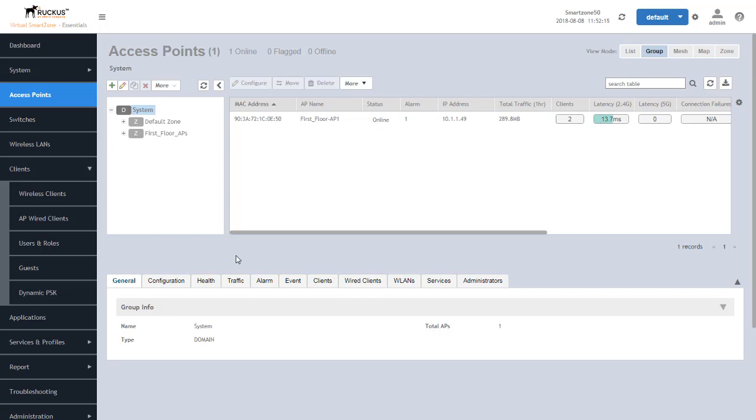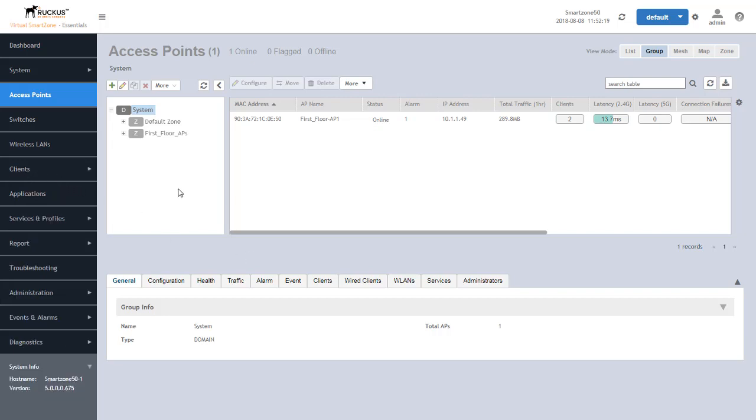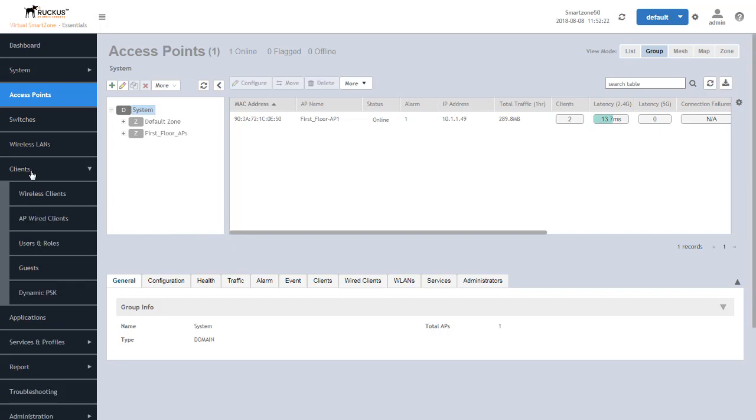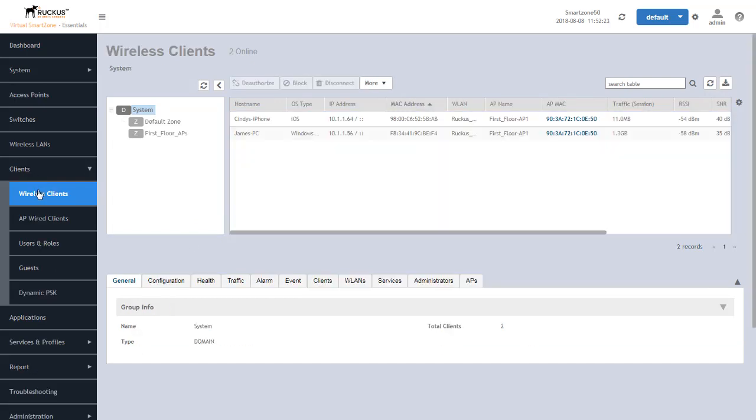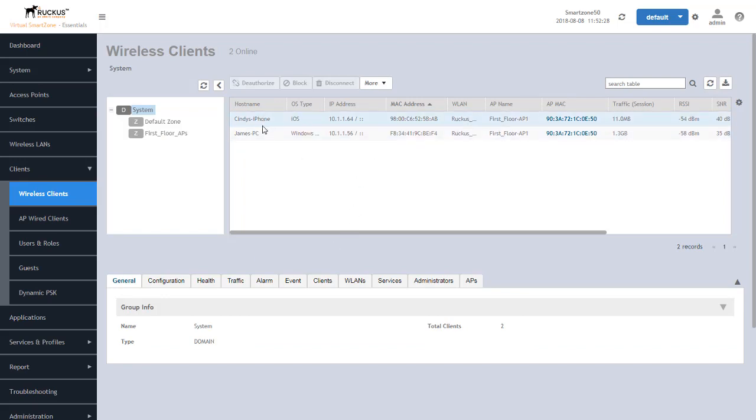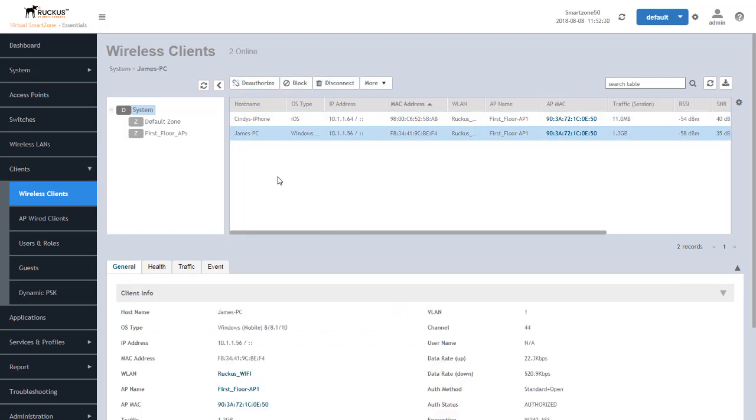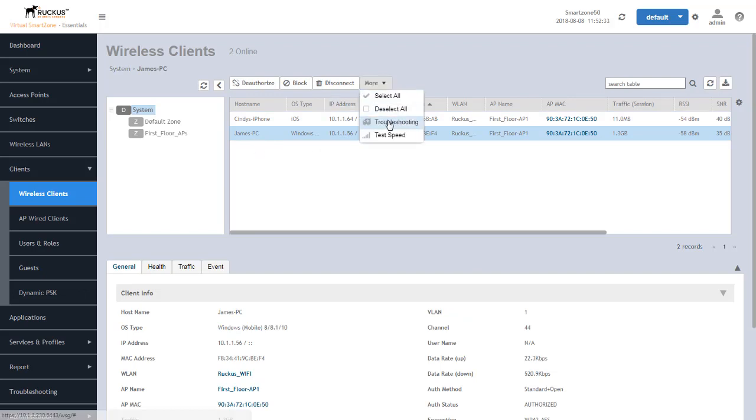Now there's a couple of ways we can look at that data. One, we can go to the clients tab and under wireless clients, we can see the clients that we have currently connected here. We can select one of those, go down to the more tab and click troubleshooting. Now this is valuable if that client has successfully connected to that environment, but we want to go look at the historical data of that client.